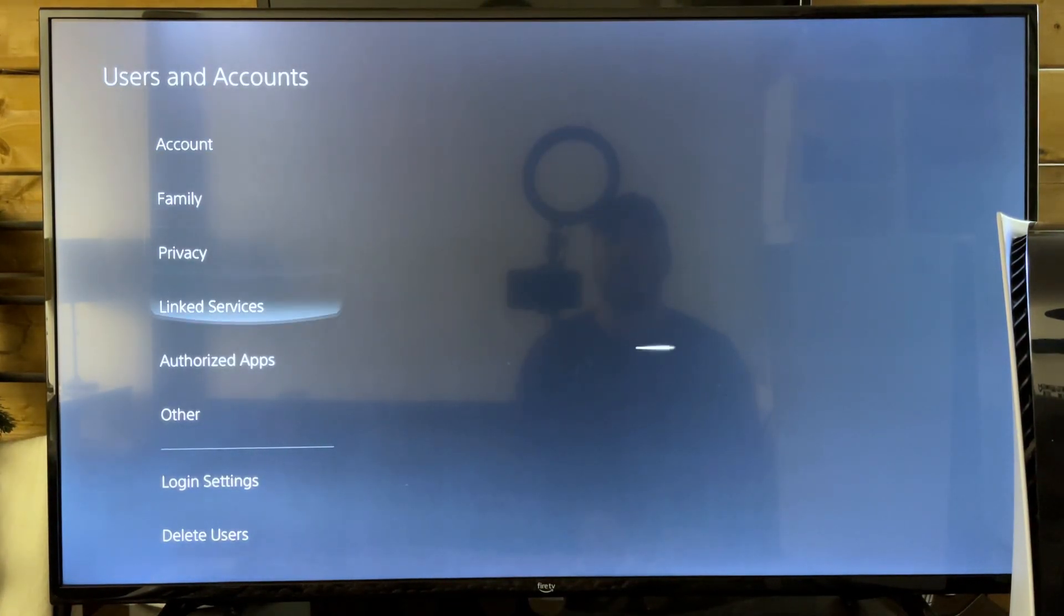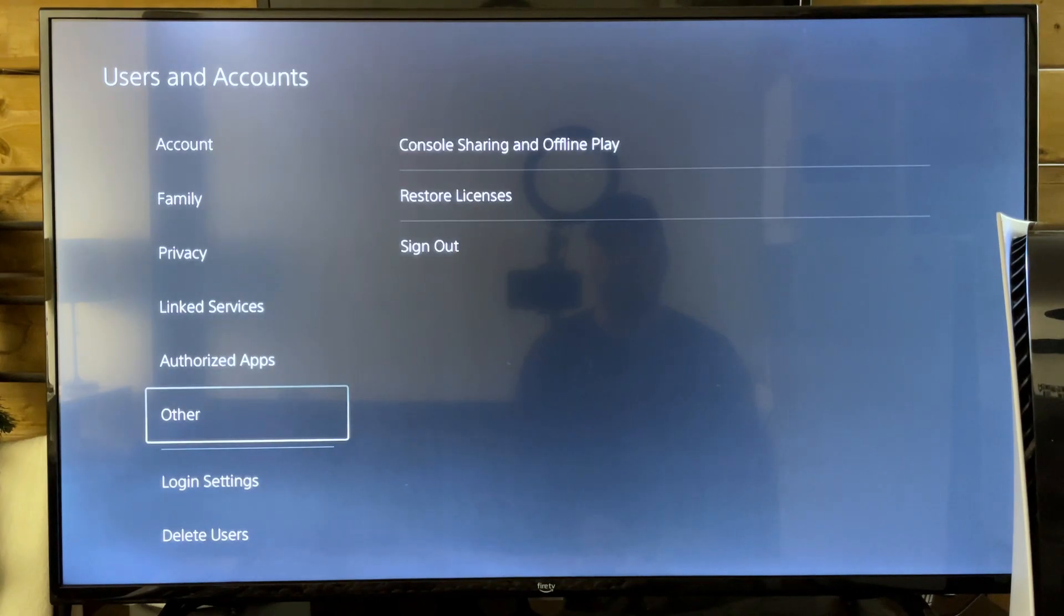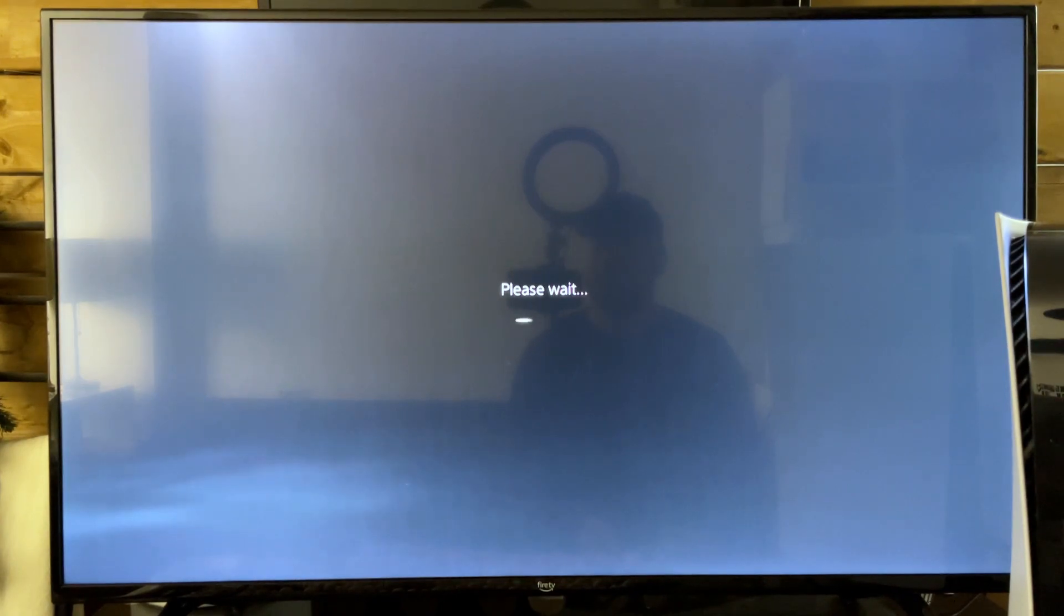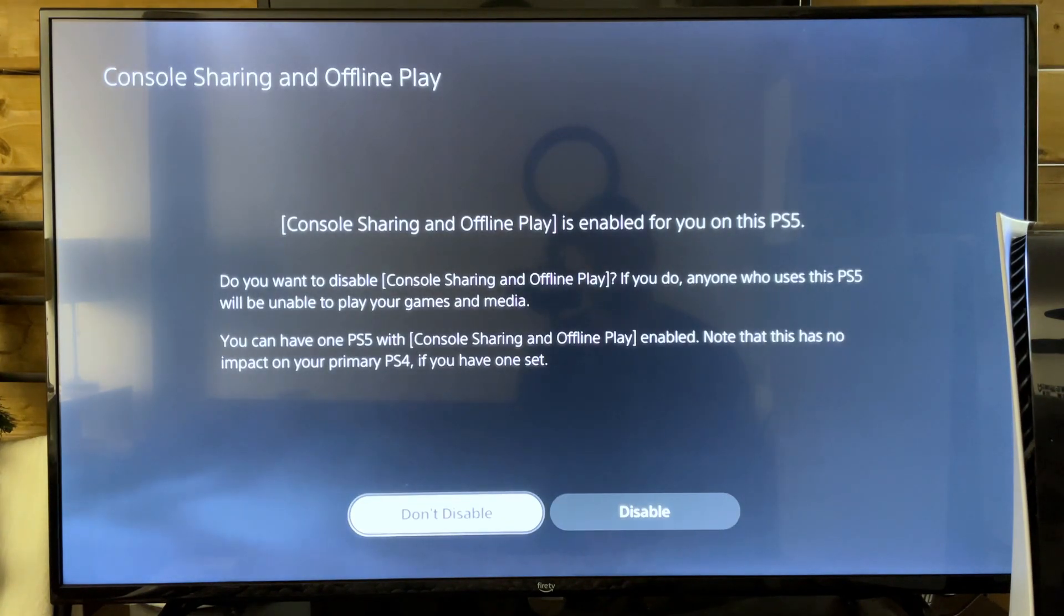We're first going to go to other and we're going to go to console sharing and offline play. Now they recommend that you turn this on for the main account that you use on your PS5 and that you typically buy your games on, especially the one you're trying to access.